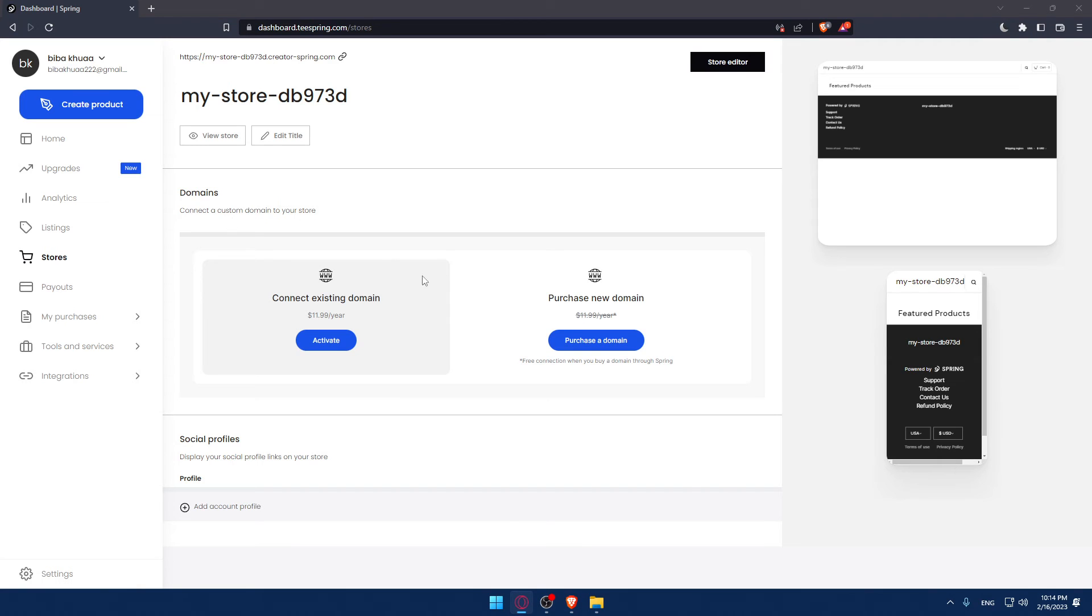As you can see here on your store you have two options: activate and purchase a domain. As you can see here, free connection when you buy a domain through Spring.